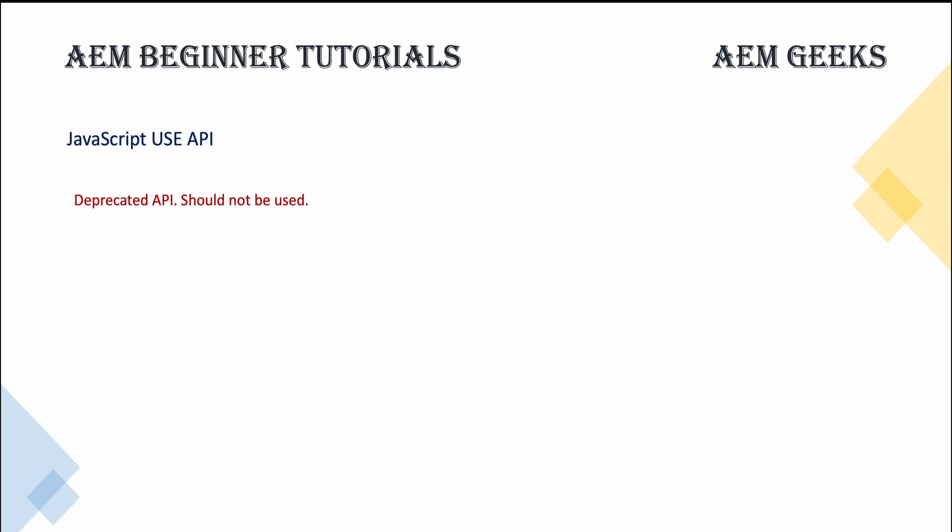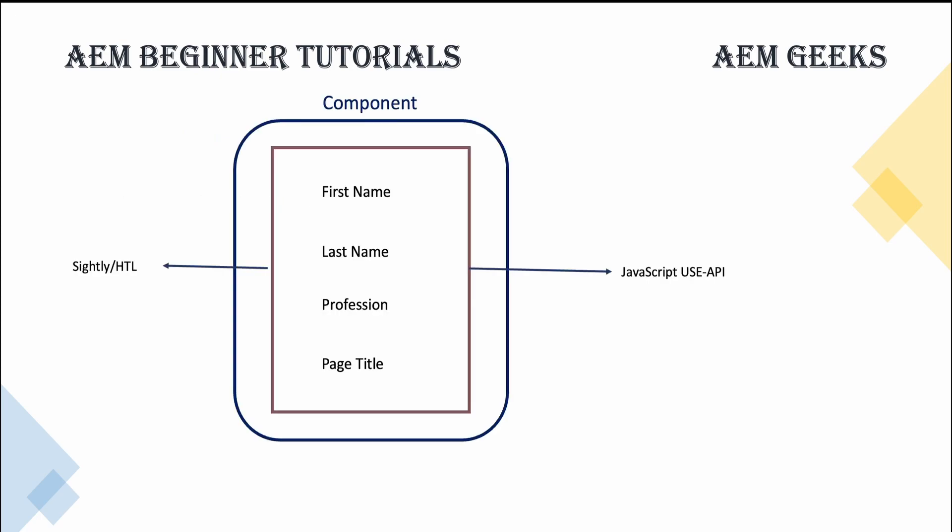So as part of this tutorial, I'll show you how these work. I'll show you a demo where there are fields: first name, last name, profession. And at the end, I'll show you how you can use global object. Using that global object, I'll show you the title of that page where this component is deployed.